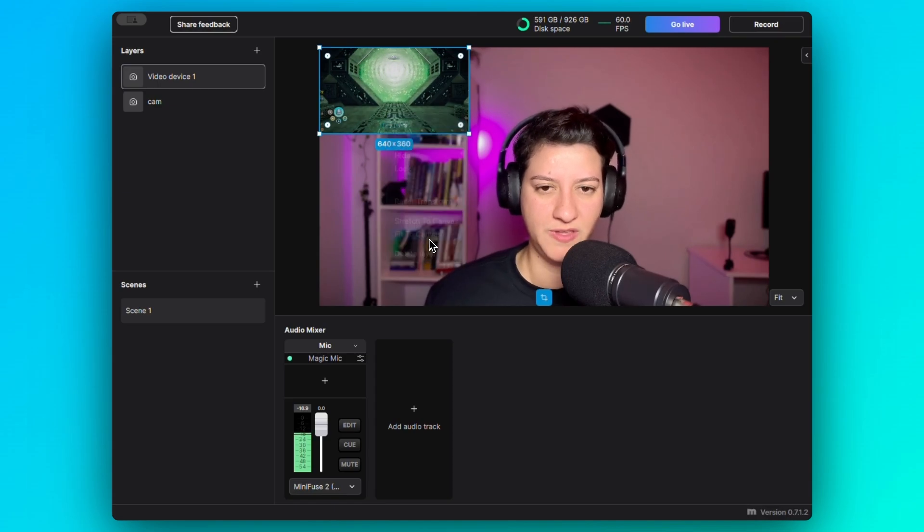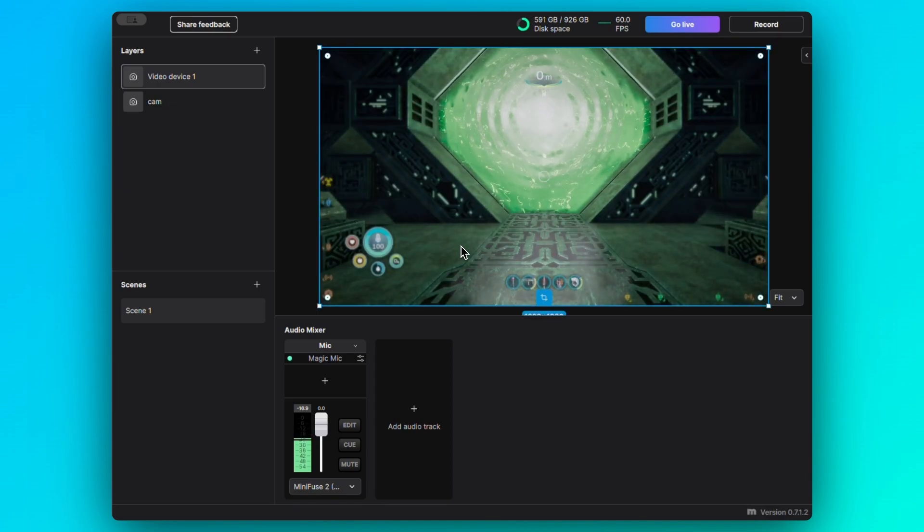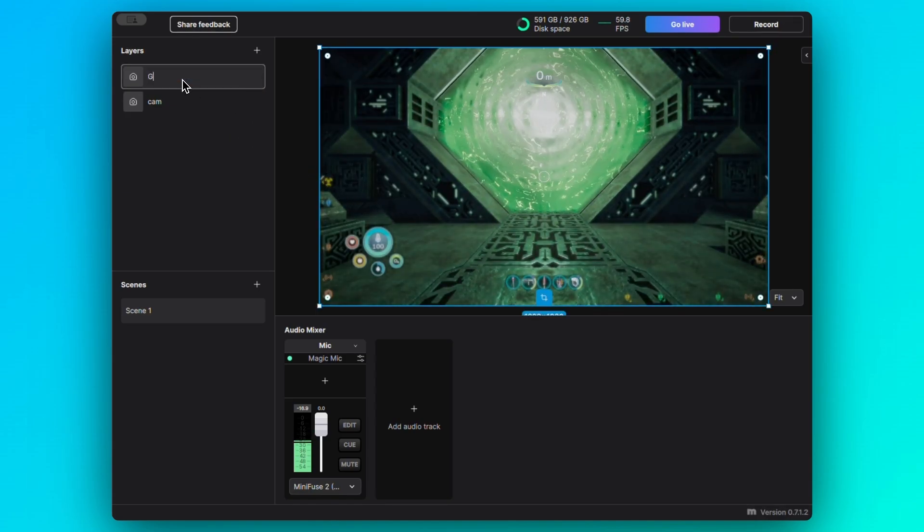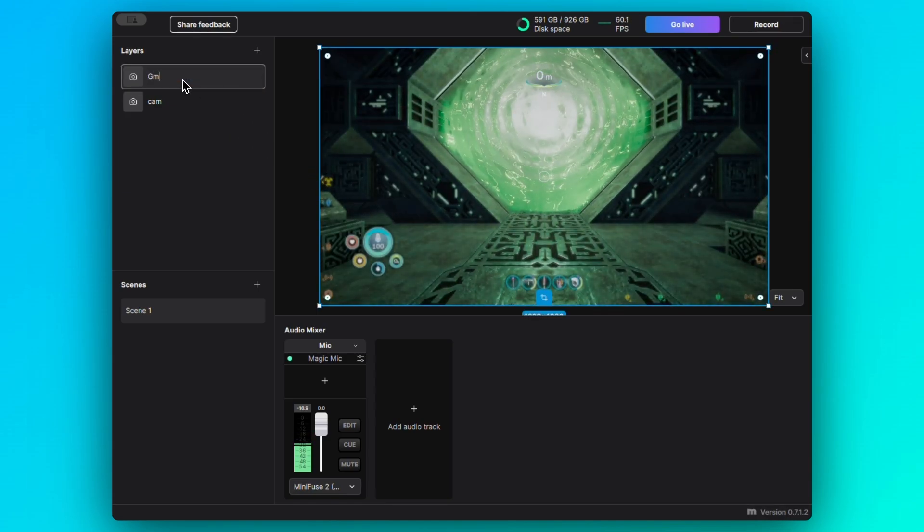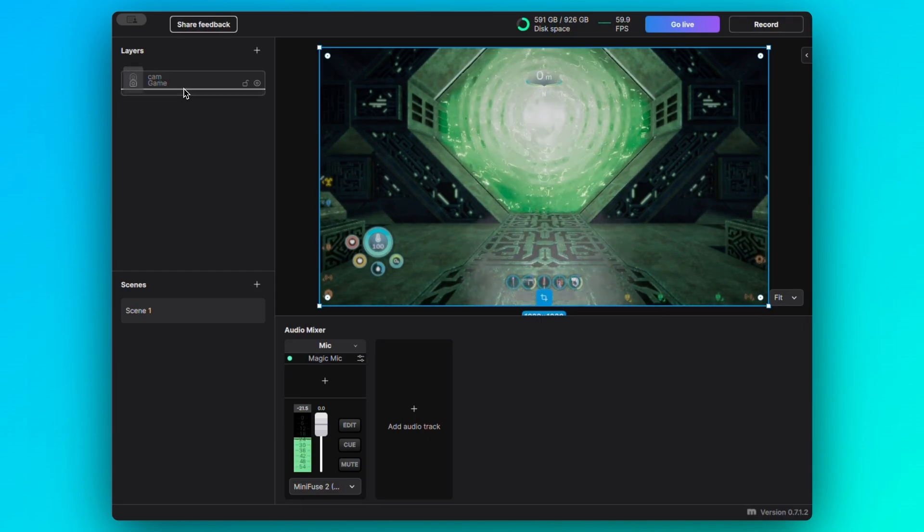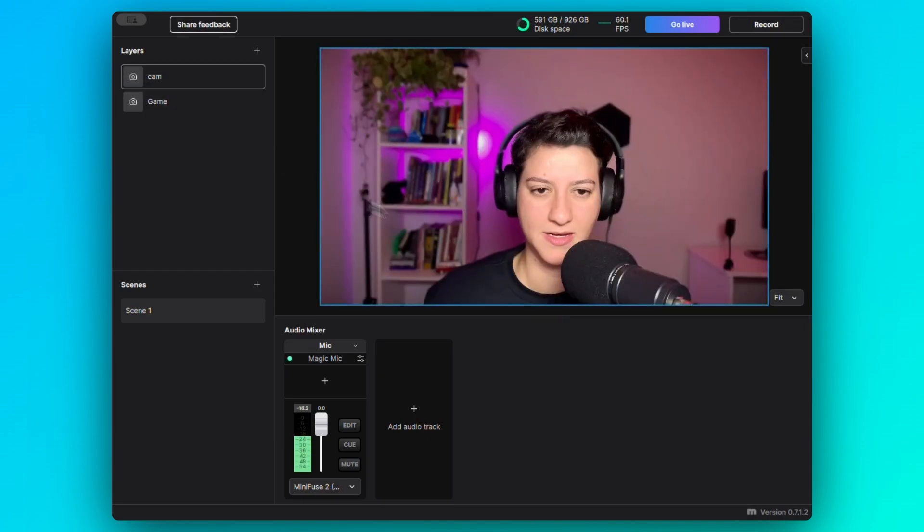I'll fit this to canvas, name this game, and send it to back, right there.